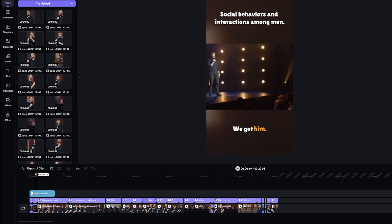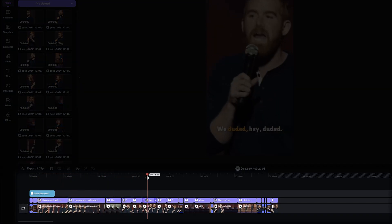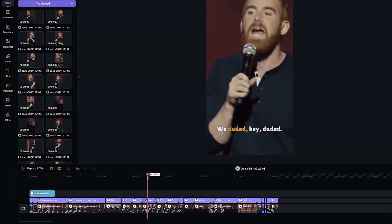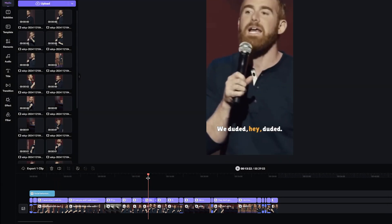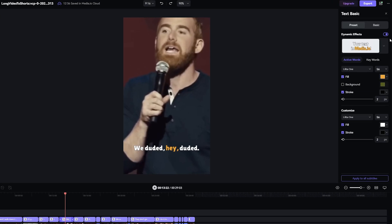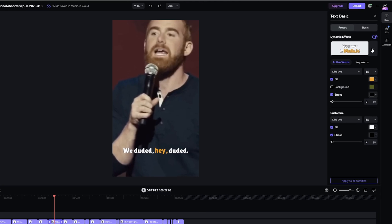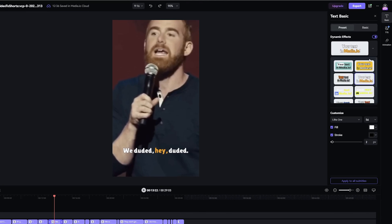Now the video is down here — this is called the Timeline. Let's customize these subtitles. Just double-click on the subtitle, and on the right side of the screen we have what's called Dynamic Effects. Click on those, and you'll see there are tons of really good options here.